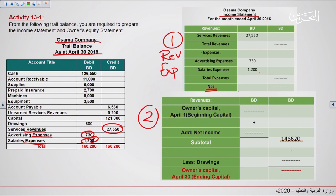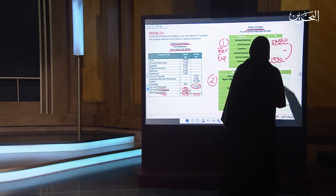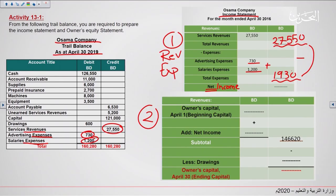We start with the service revenue, which is the only revenue, so the total revenue is the same amount. Then we list the expenses, which are 730 and 1,200, and add them to get total expenses of 1,930. We compare the two amounts: since total revenue is bigger than total expenses, the company is making a net income. We subtract to get the net income, which is 25,620 Bahraini dinars.